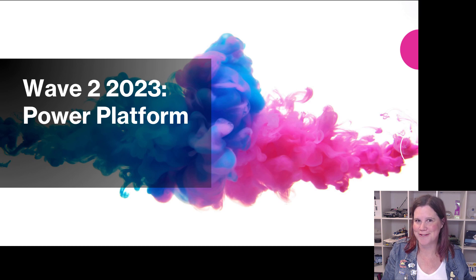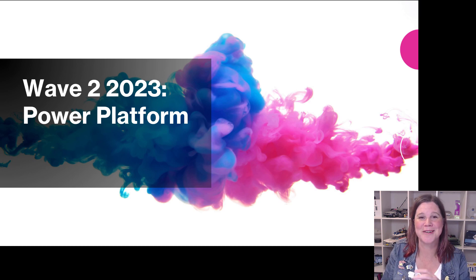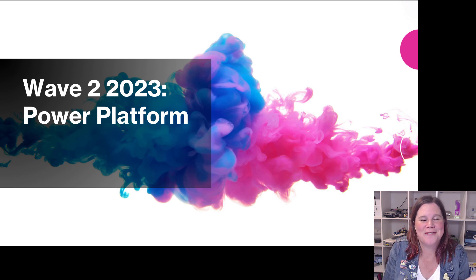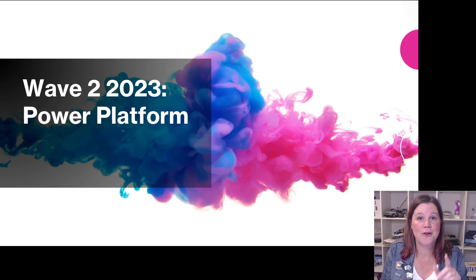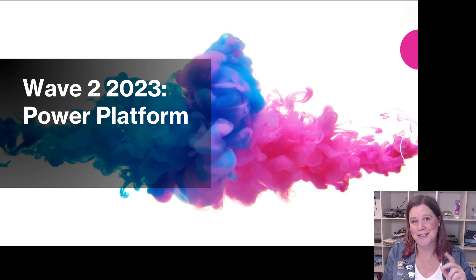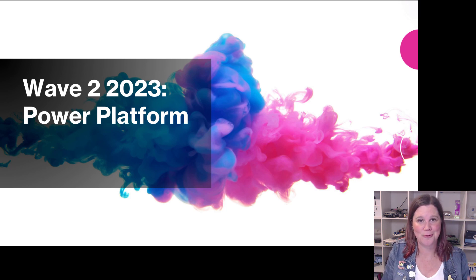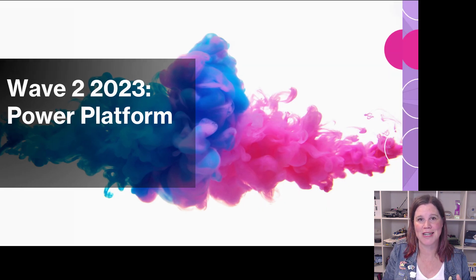Lots of powerful new tools coming through for both makers and users in the Wave 2 2023 release, including some incredible stuff that is going on between bringing Dataverse.